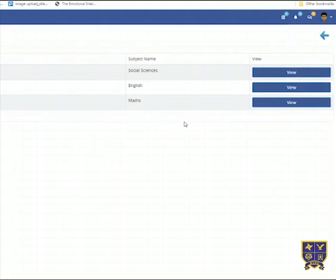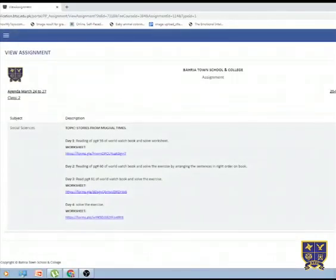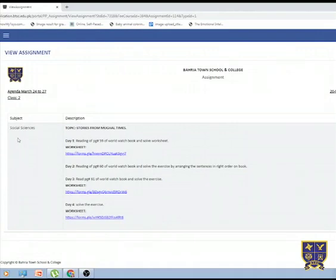Click on the view button to access the instructions. This is an assignment for social sciences and tasks divided on daily basis. Day 1 says reading of the page number 59 of world watch book and solve worksheet.